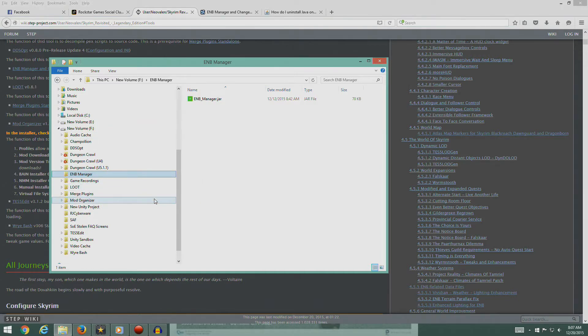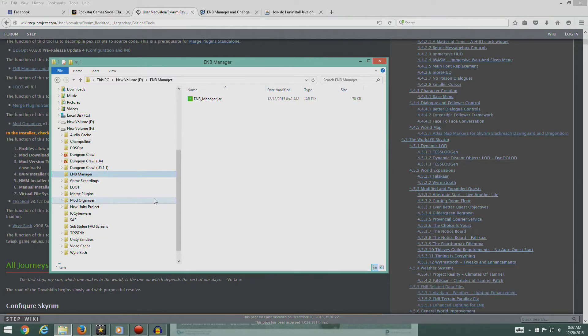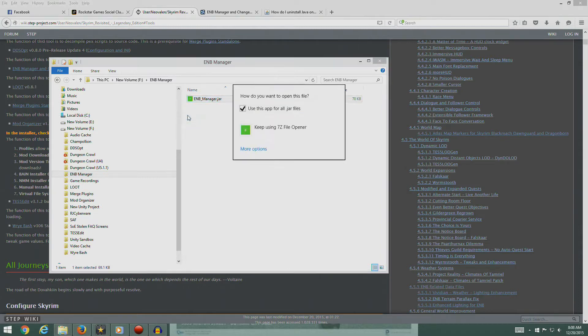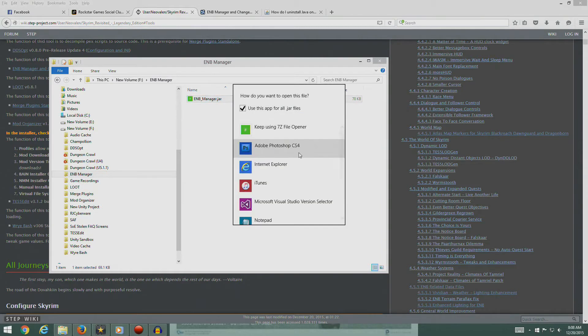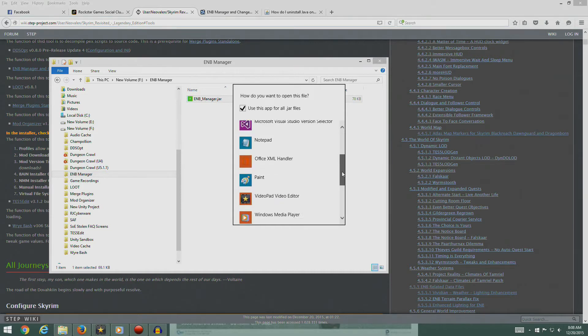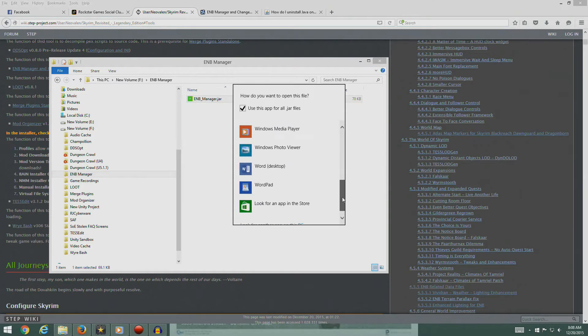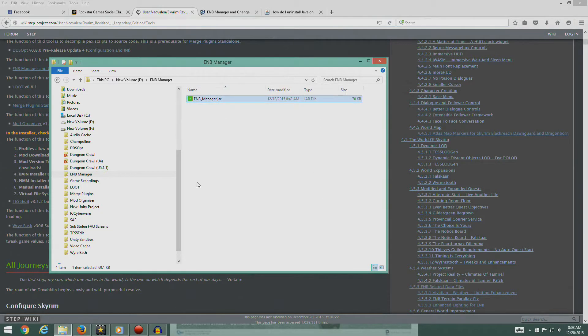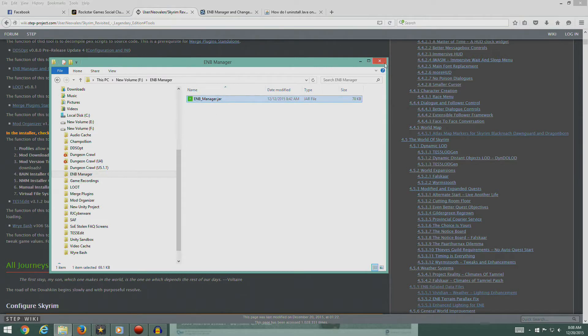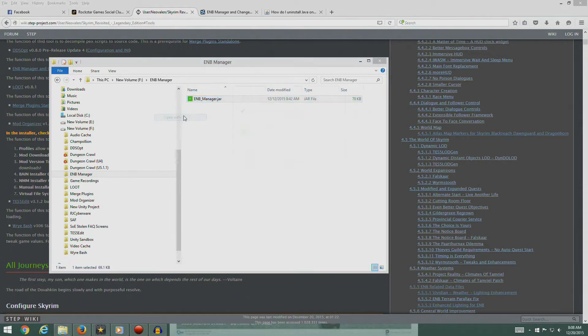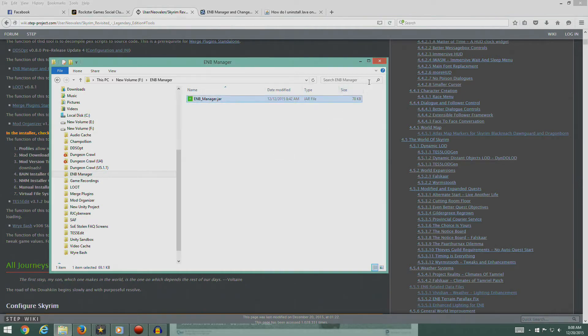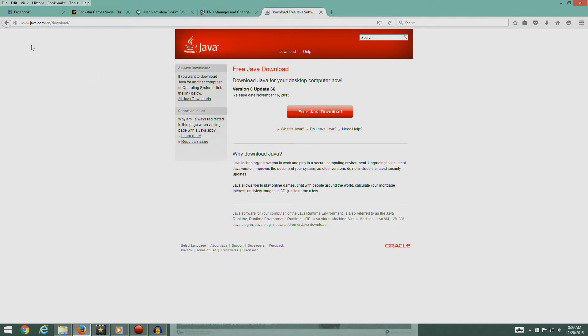I'm pretty sure I do not have Java installed on this computer. I don't like Java; I find it to be a security risk so I don't keep it on my computer. If I hit open with by default, it's going to try to use 7-Zip file opener which is absolutely not right. So we'll have to install Java for the purposes of running that.